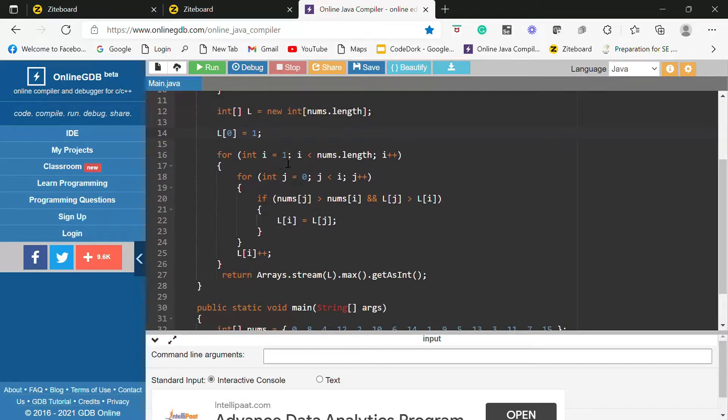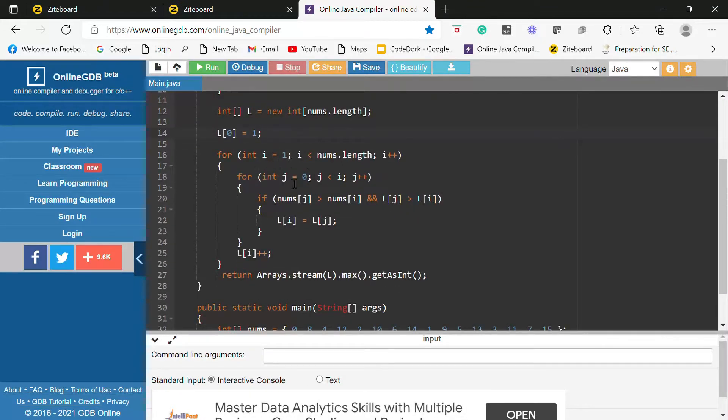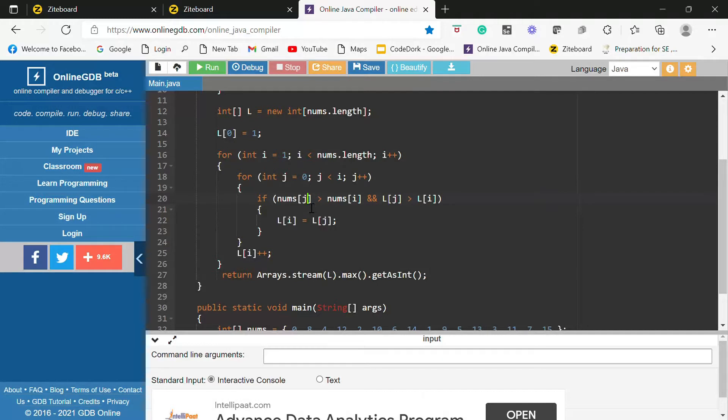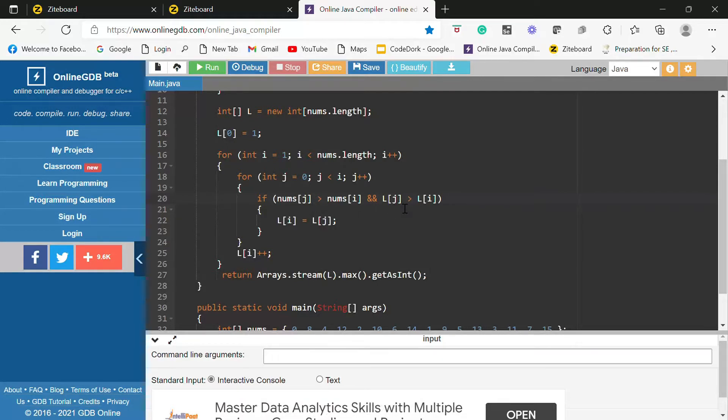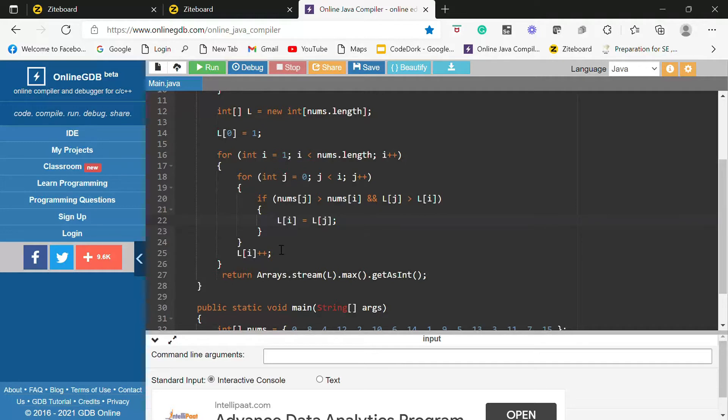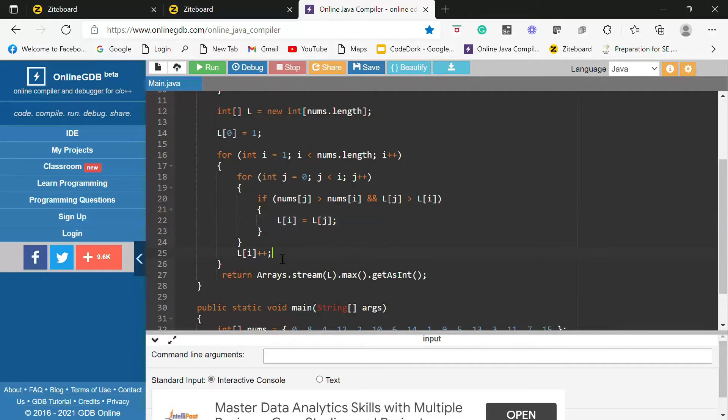Then I am starting from the second index. And as I said from the starting index to that particular index I will be comparing if that value is greater and if the length is greater in that particular array which I am creating then only I will replace my current value over there. Otherwise I will just increase the l of i.